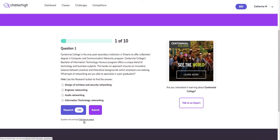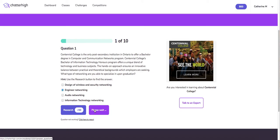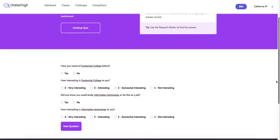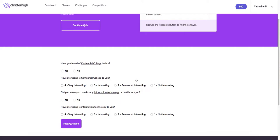I'm going to go ahead and select an answer now. After each occupation-specific question, you will receive a short survey about your knowledge and your interest in both the institution and the occupation. I'm going to go ahead and fill this out, then select next question.